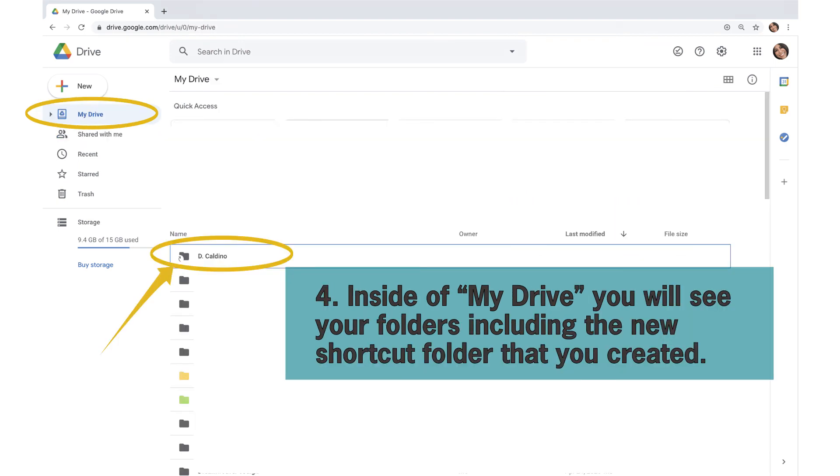Inside of My Drive, you will see your folders including the new shortcut folder that you created.